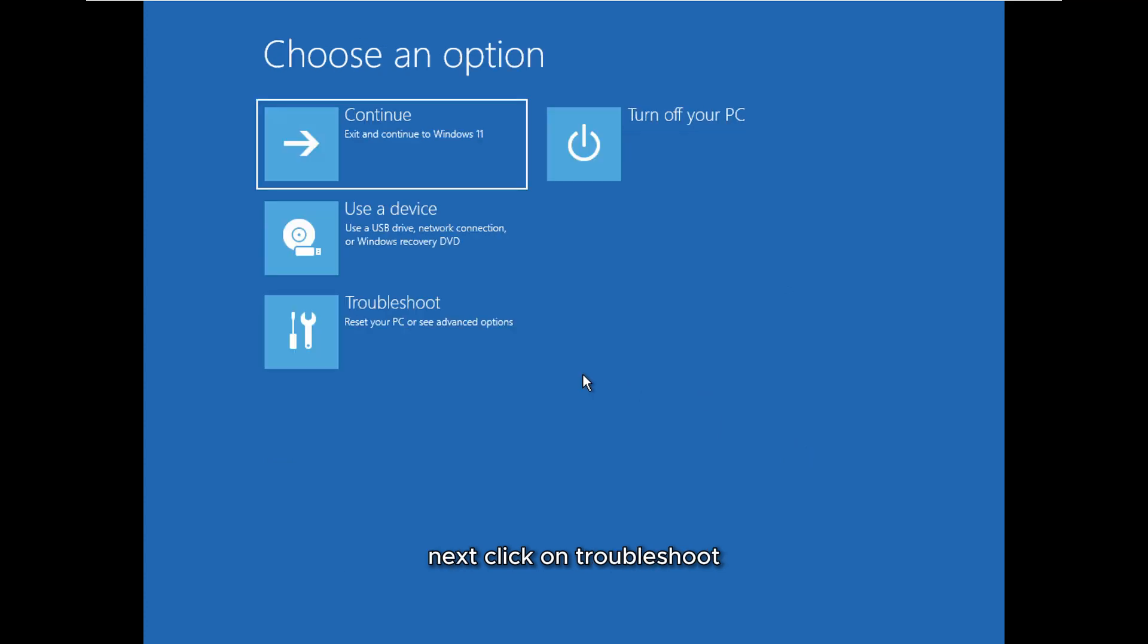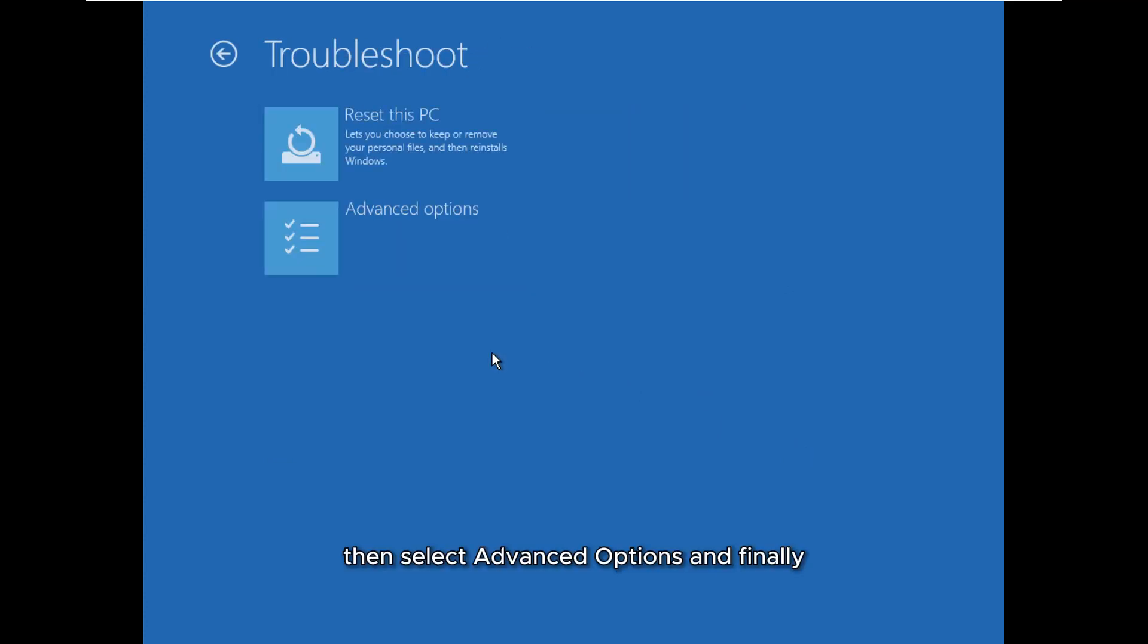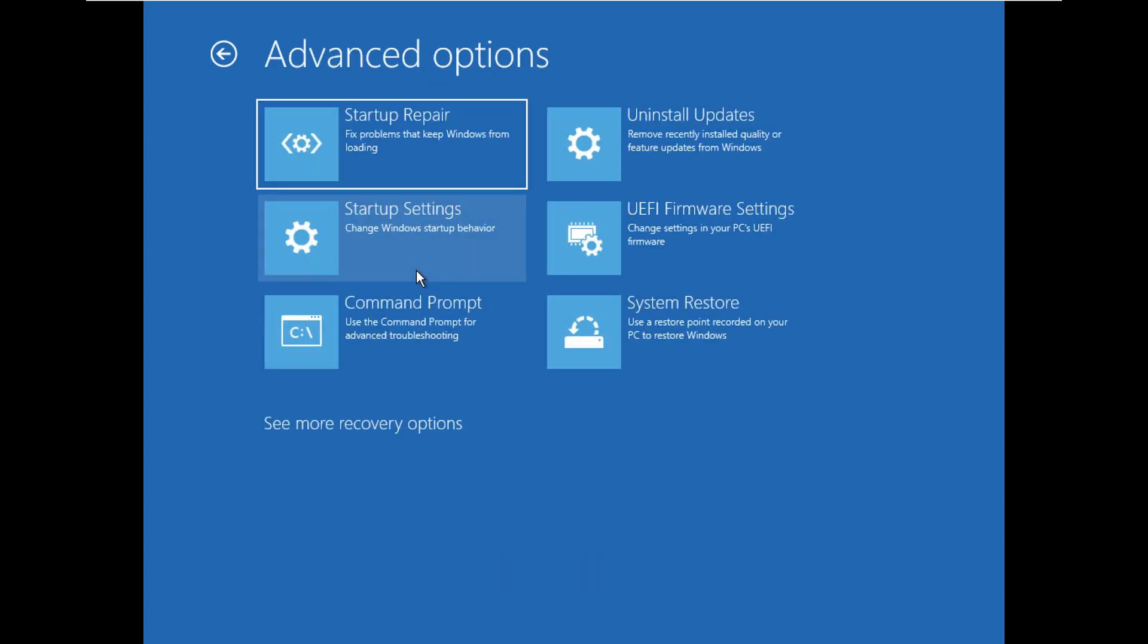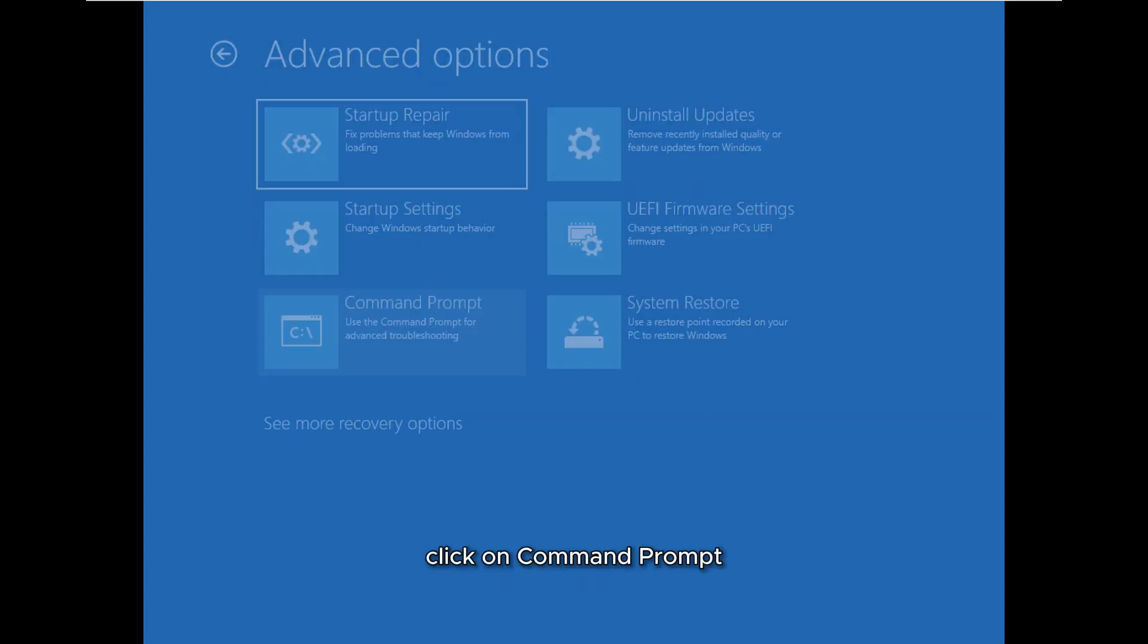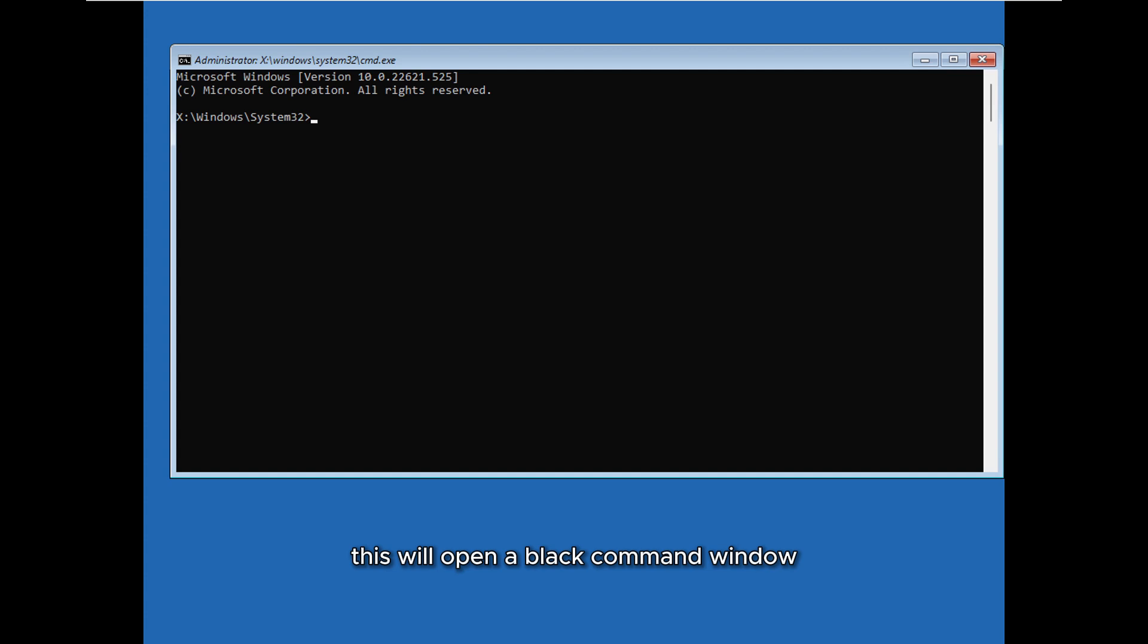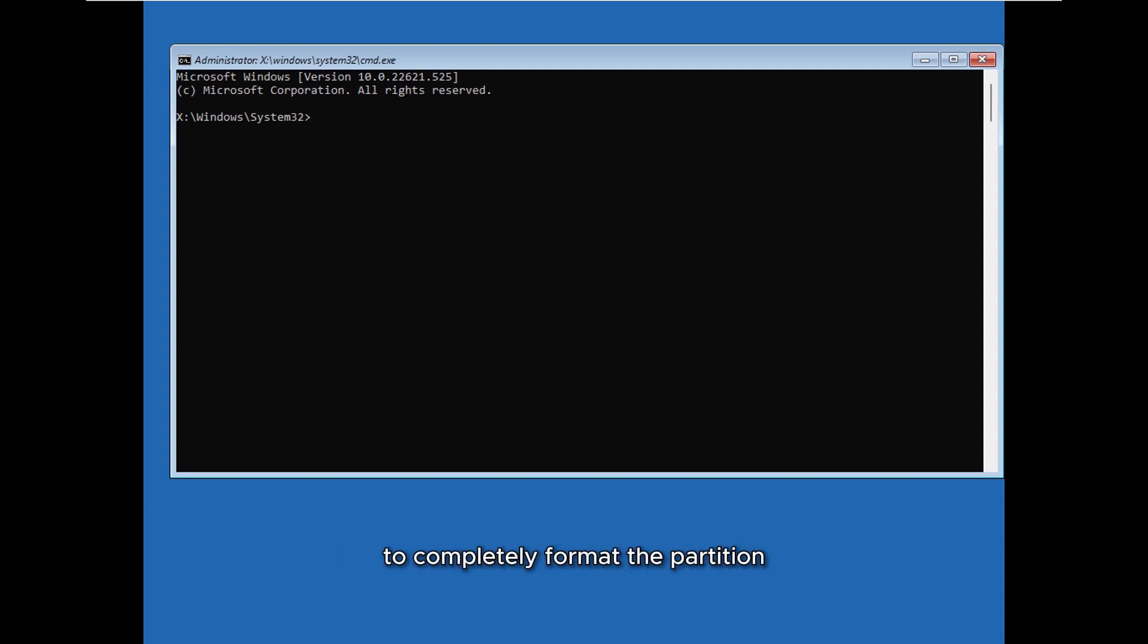Next click on troubleshoot, then select advanced options, and finally click on command prompt. This will open a black command window where you'll need to enter specific commands to completely format the partition.